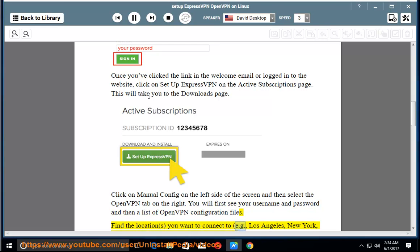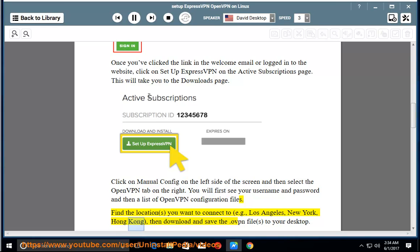Find the locations you want to connect to, e.g., Los Angeles, New York, Hong Kong, then download and save the .ovpn files to your desktop.